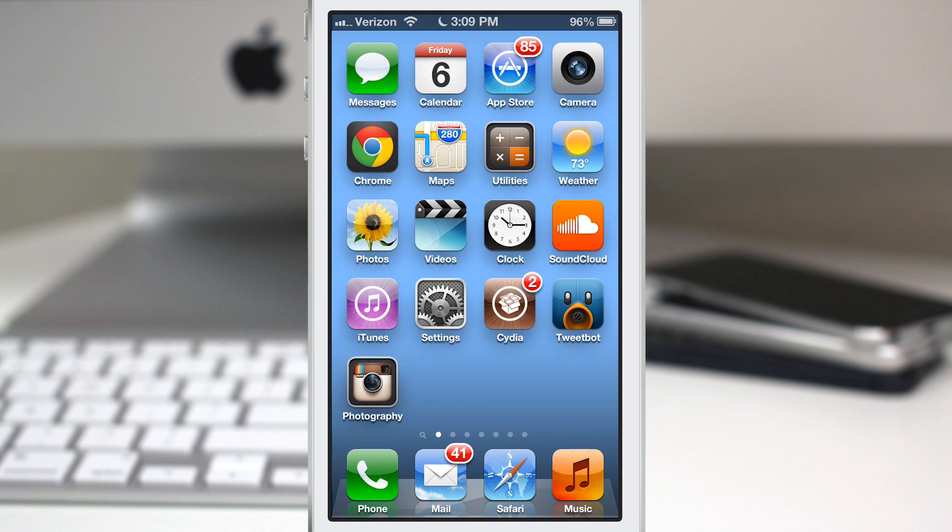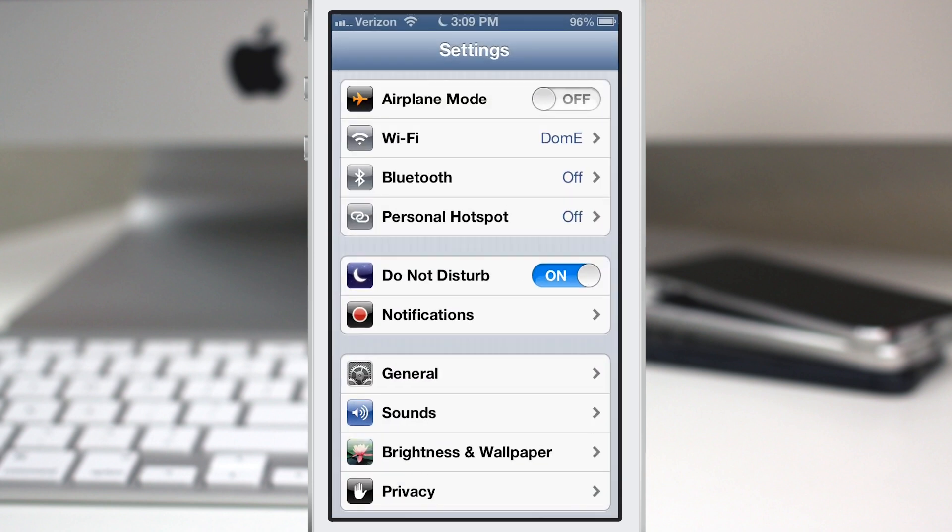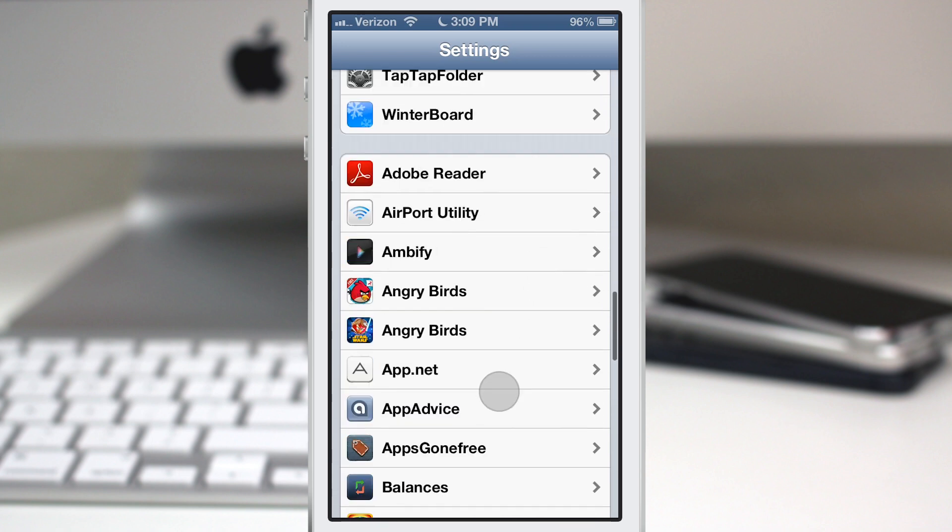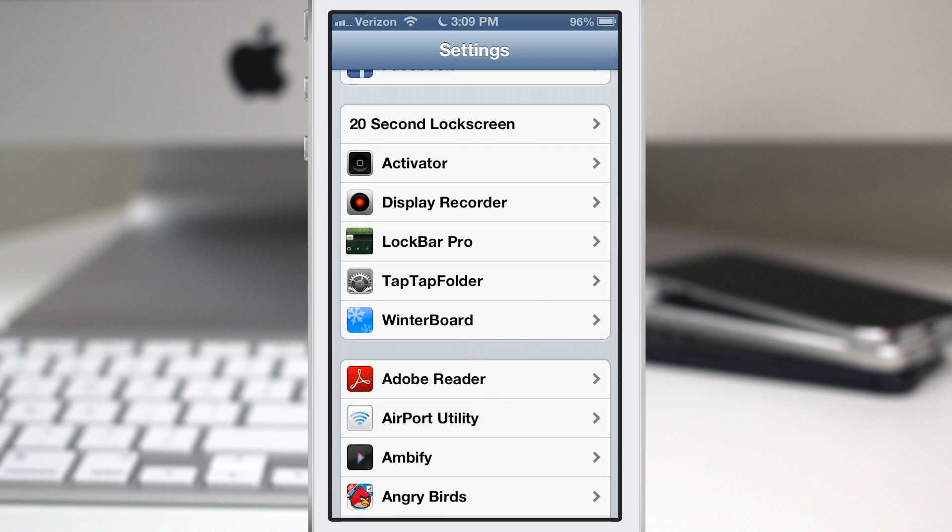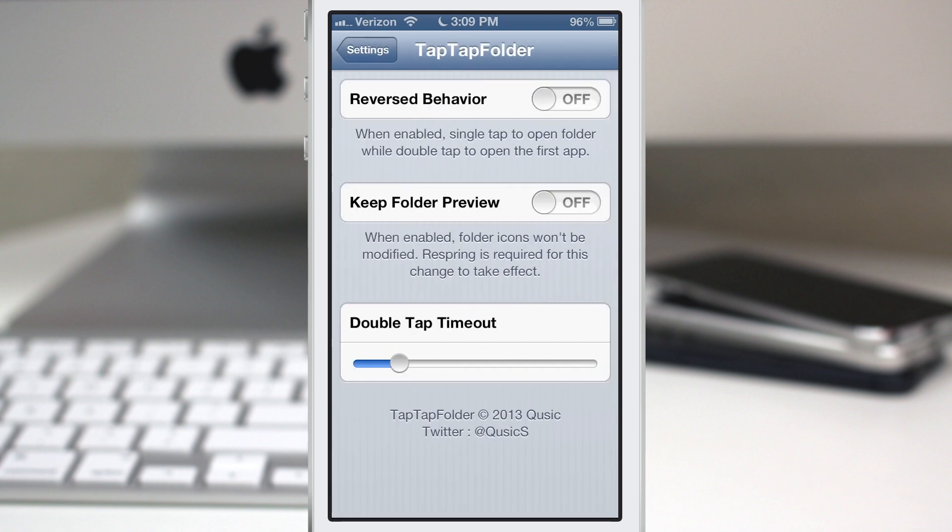It will have the same functionality as the utilities folder. Now there are some options for TapTapFolder. If we go into the settings app here, scroll down to the tweaks, we have TapTapFolder right here.